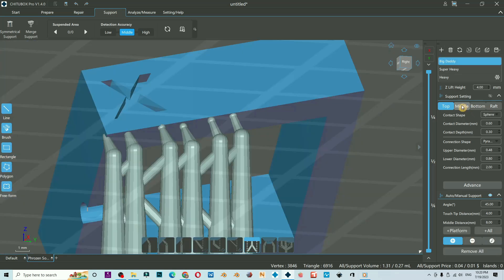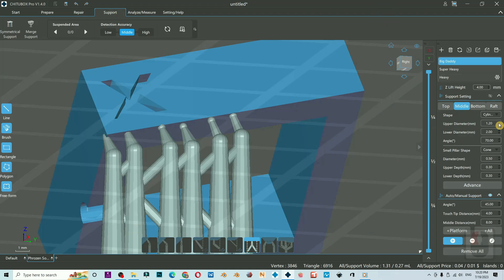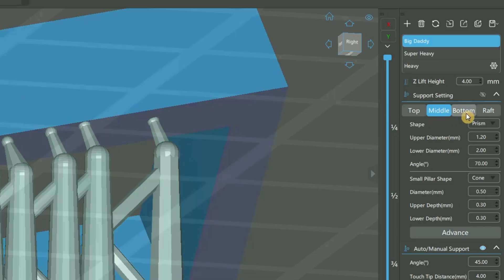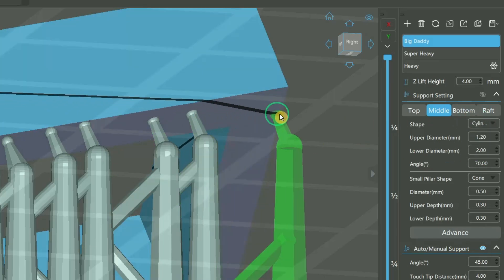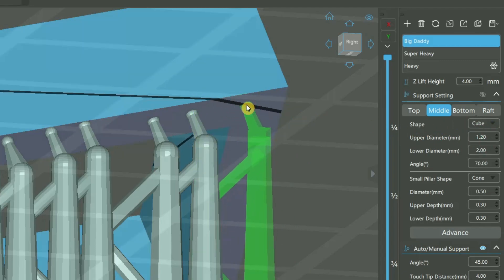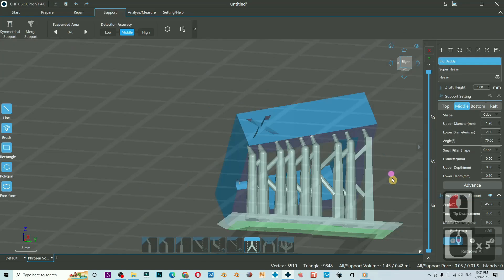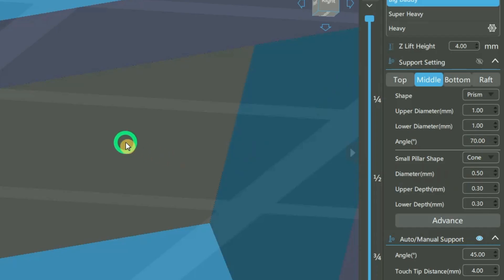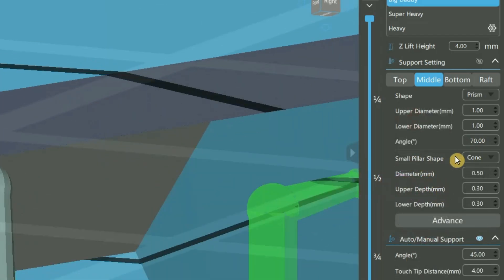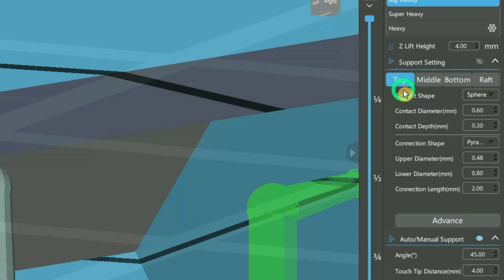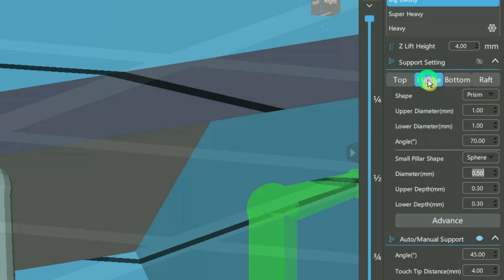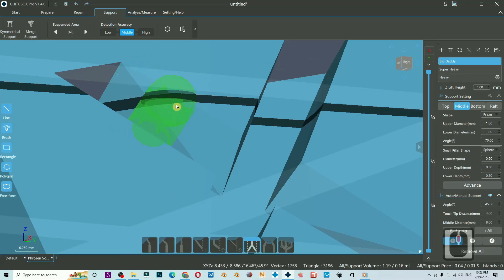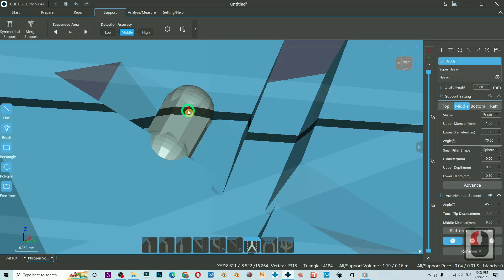Let's continue to the middle settings. The shape I prefer is prism. This is prism, this is the base. The default is cylinder, and this is the cube. The upper diameter one millimeter, lower also one millimeter. And then this small pillar shape, it will be sphere. The diameter will be the same as this contact shape here, 0.6. Upper depth, lower depth is also half of the diameter. The diameter, this is the small pillar.